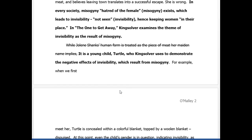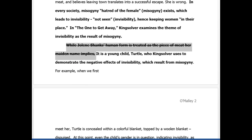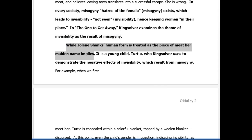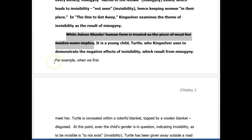Body paragraph one — it looks great. Your topic sentence is basically just like the title of your body paragraph. So it is a young child, Turtle, who Kingsolver uses to demonstrate the negative effects of invisibility, which result from misogyny — misogyny meaning the hatred of women. These are pinpoint sentences — the sentences that pinpoint what's going on in the story right before the evidence takes place. I need to know what's going on in the story right before the evidence takes place. Begin your second sentence in your body paragraph with the words 'for example,' and then start telling me what's going on in the story.